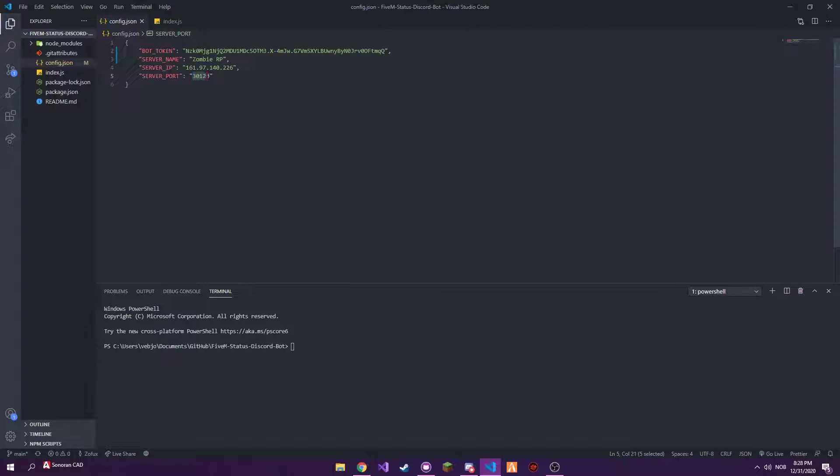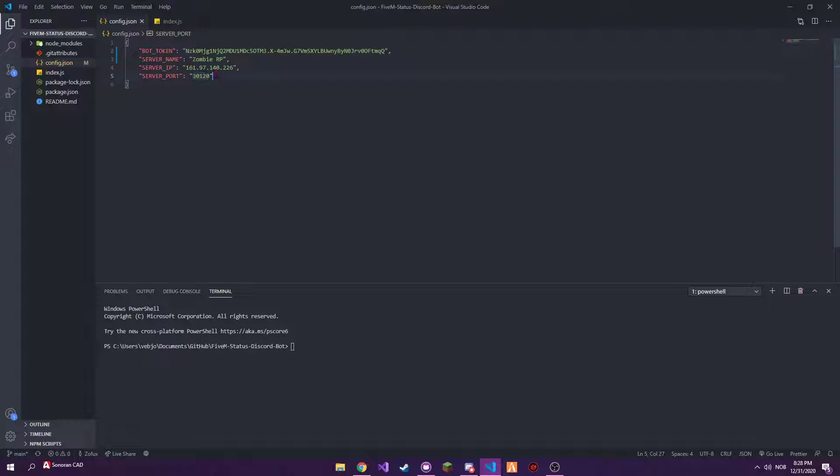The port, currently this is one of the FiveM ports. You should keep it at this, but if for some weird reason your server uses a different port, you need to change that to the port you're using. But if you don't know the port you're using, just keep it at that.